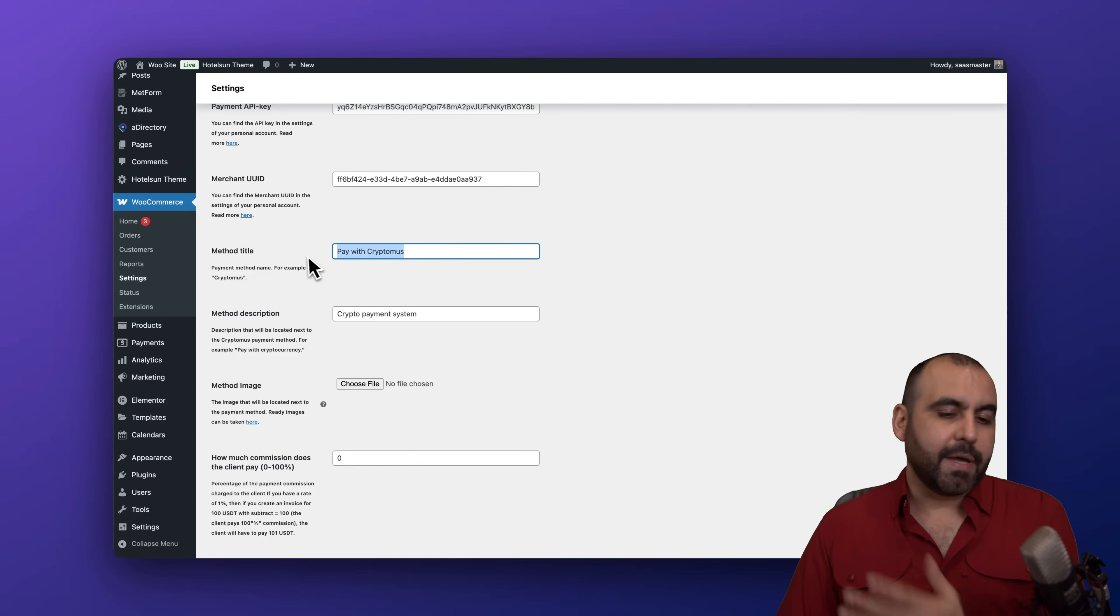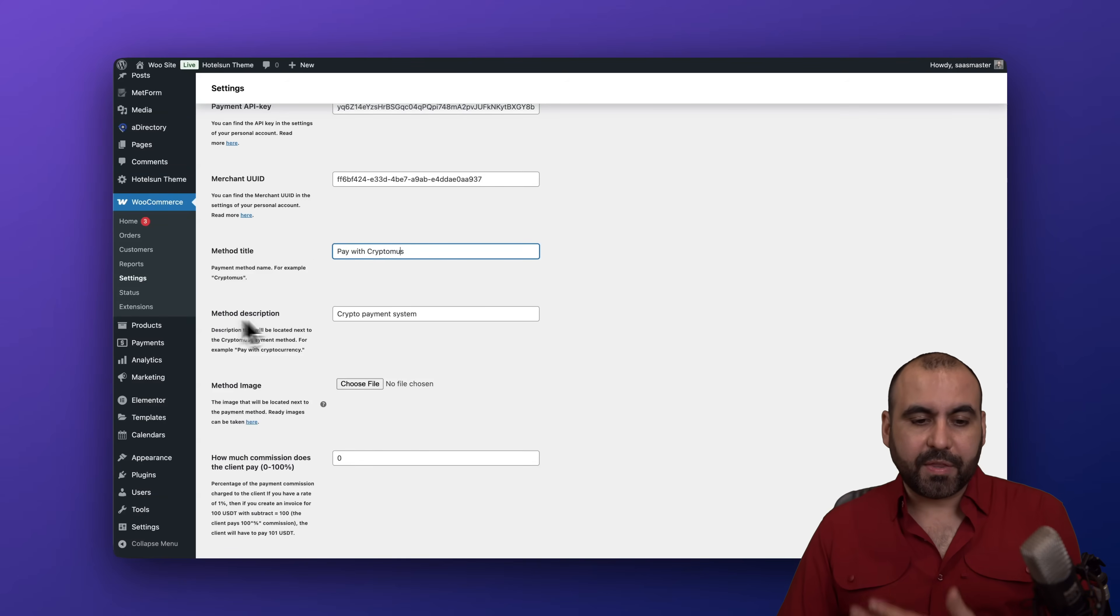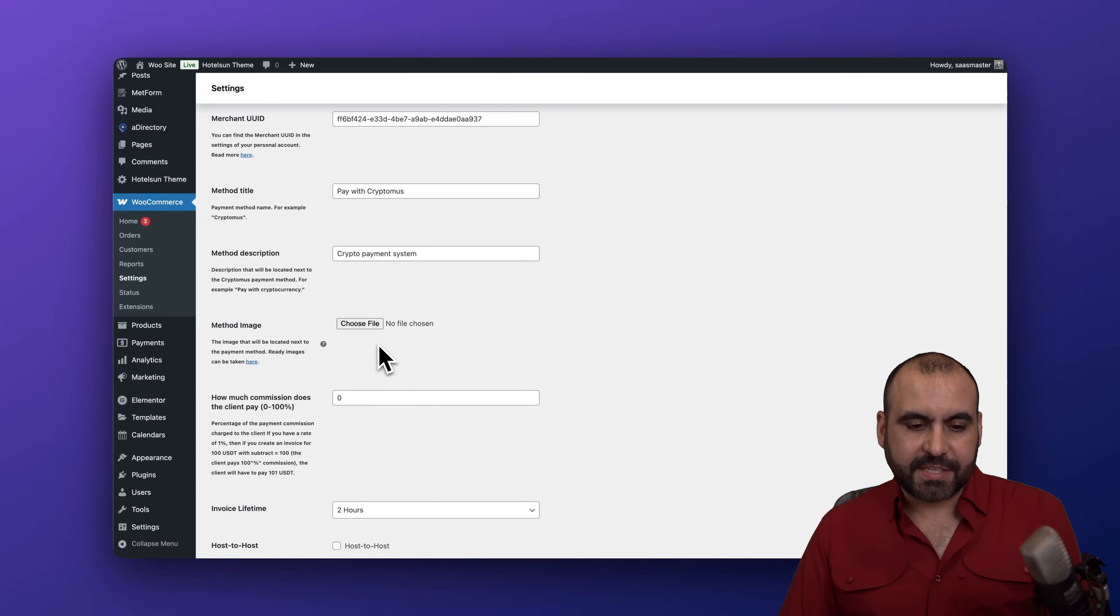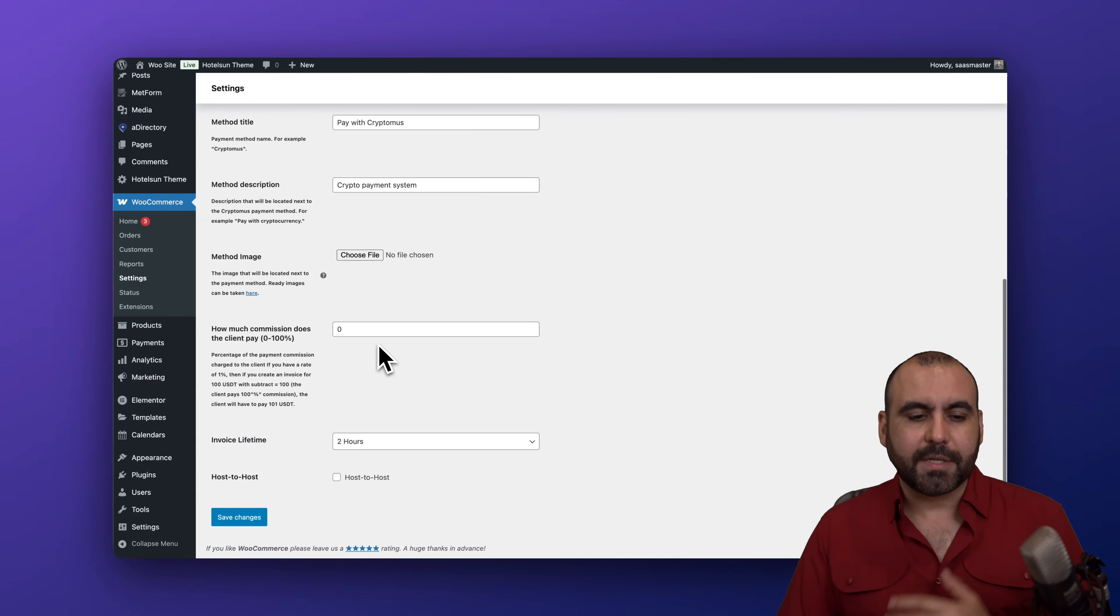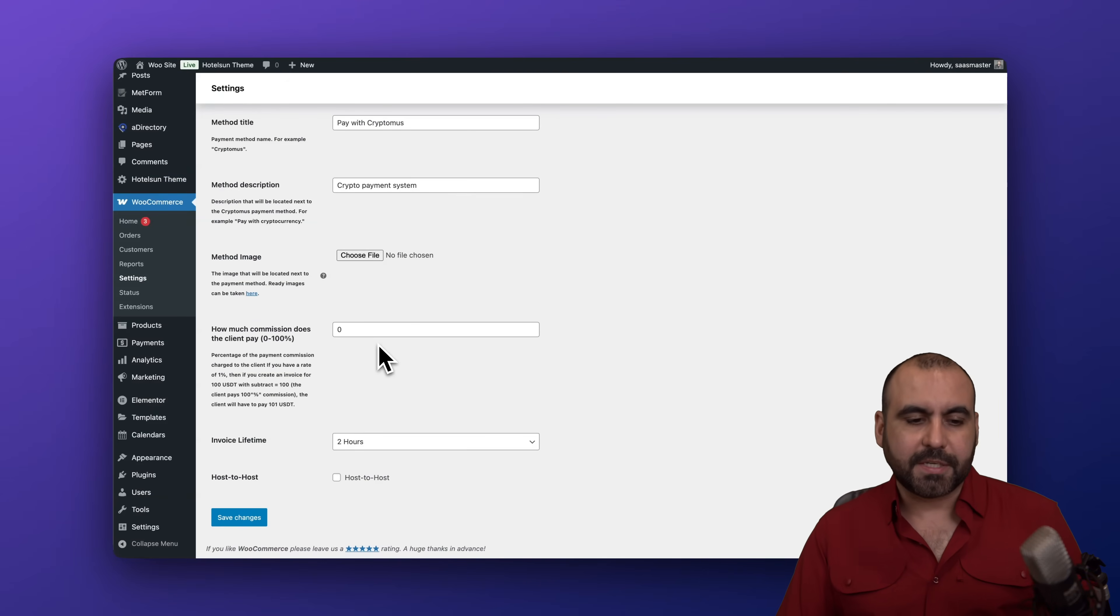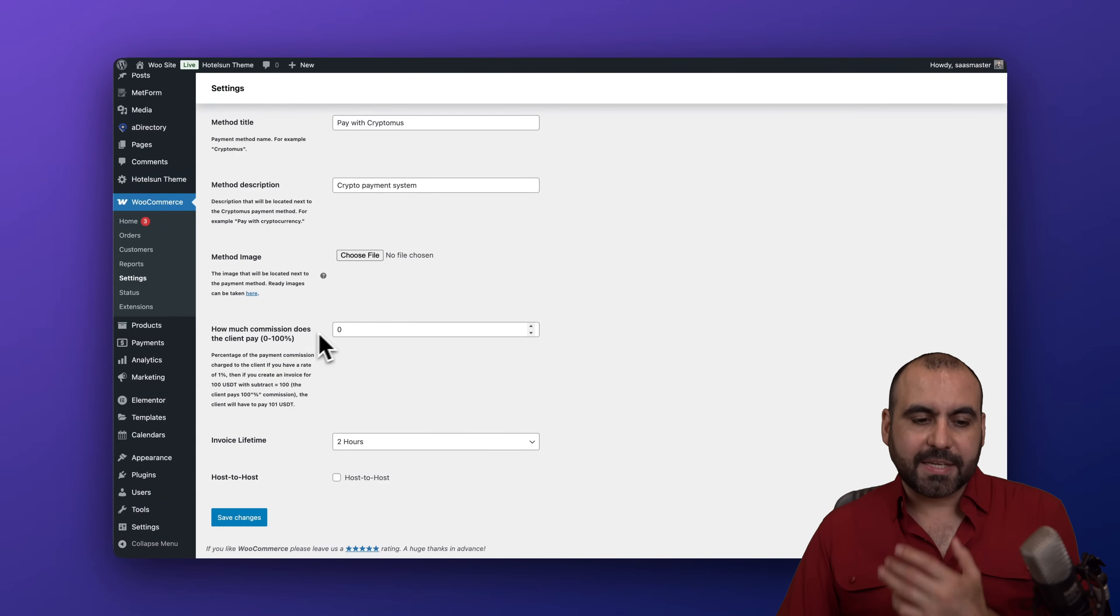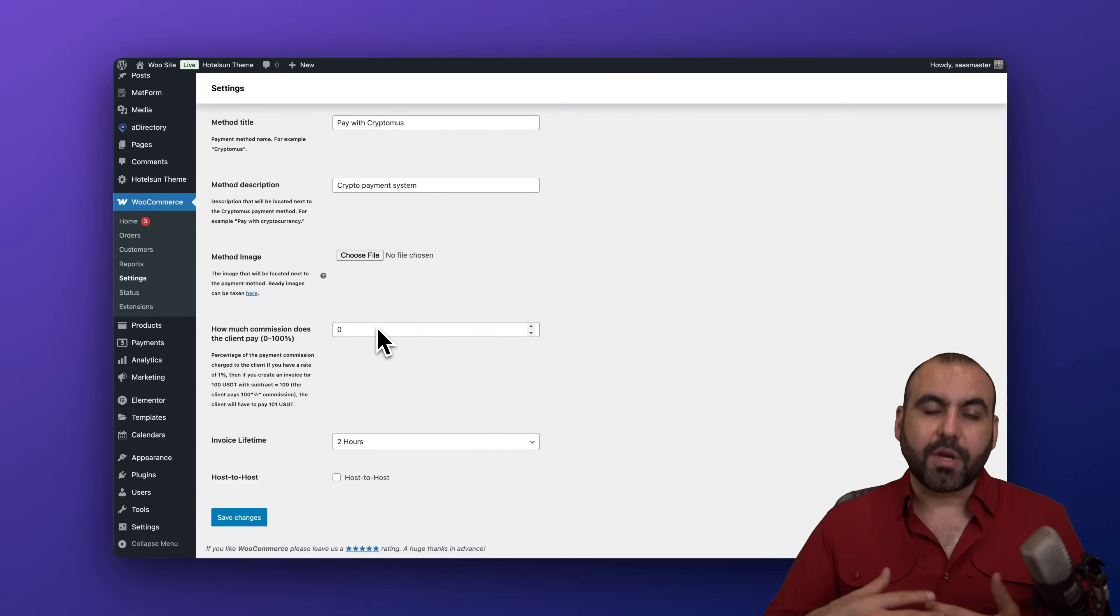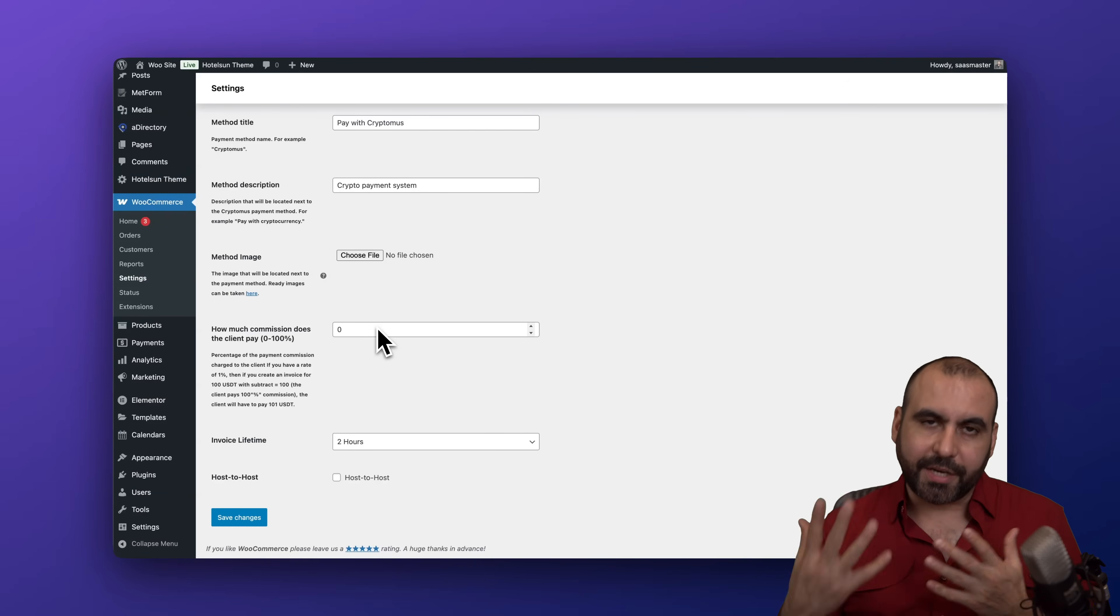The method image you can go ahead and change that too. In this case I'm not going to choose one. This is just for testing purposes. And how much commission does the client pay? So in this case you can raise this since there's fluctuation with cryptocurrencies. So it's up to you if you want to set that to zero or 100. You decide.